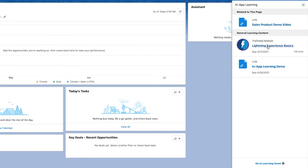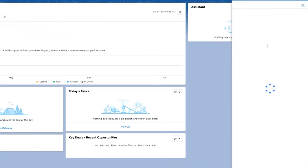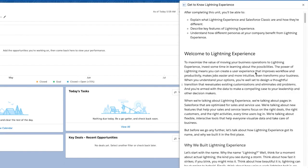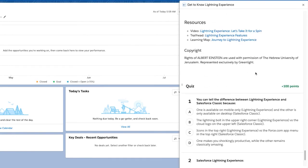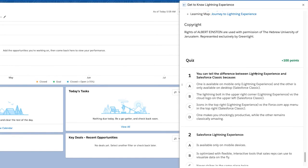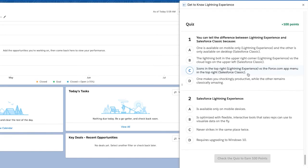Now, Eddie can access enablement content from Trailhead, custom content from MyTrailhead, and external resources directly within his daily workflow.